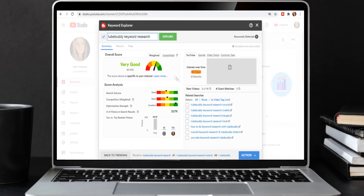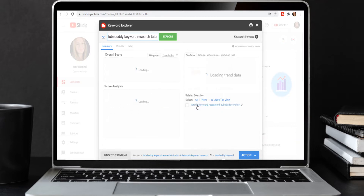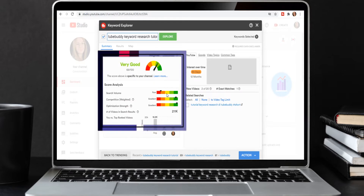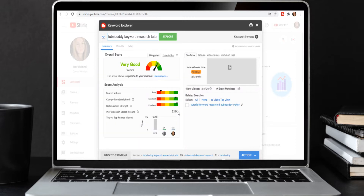To niche down a little more, let's add another word. From related searches, let's check out "TubeBuddy keyword research tutorial" — this also scores "very good." Even though the search volume is lower, I now have even fewer videos to rank against, with competition in green. This is actually the topic of this video, but I also added the word "beginner" to niche it down even further.